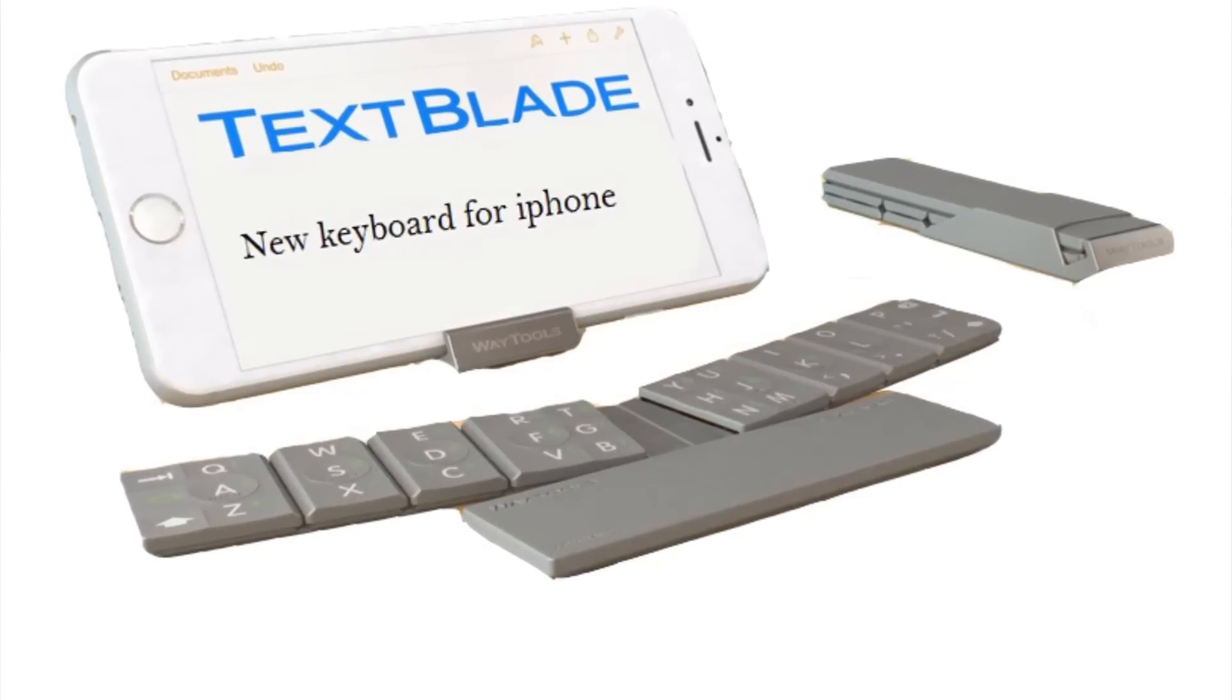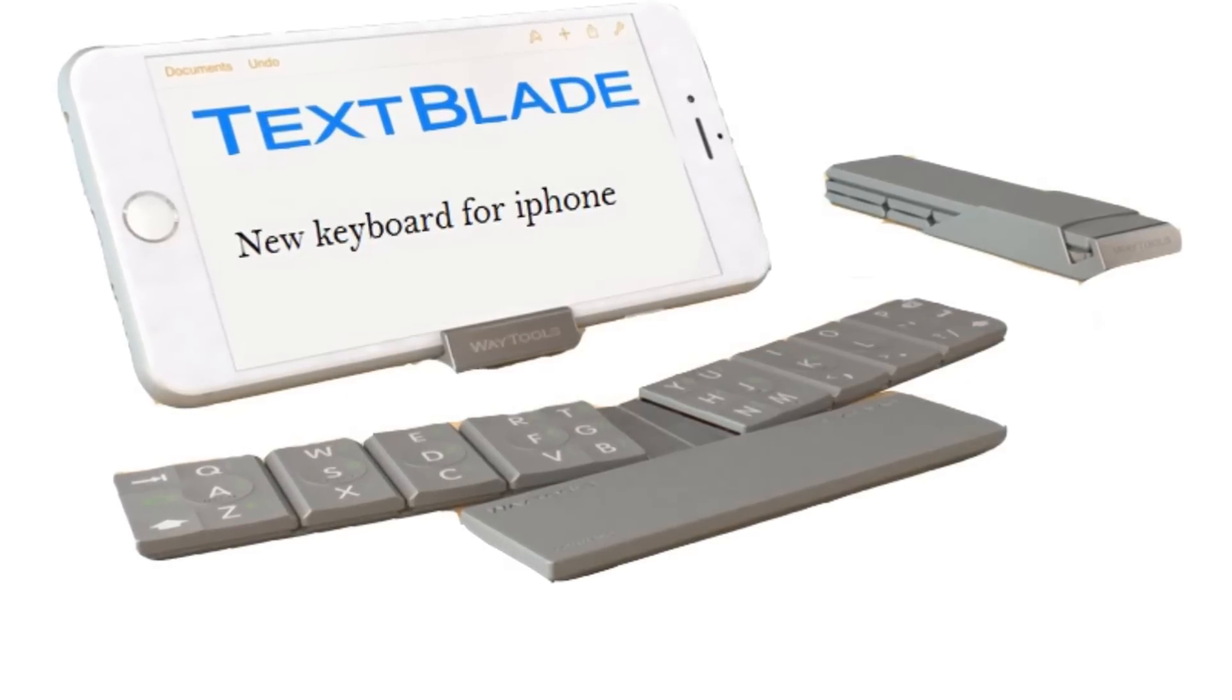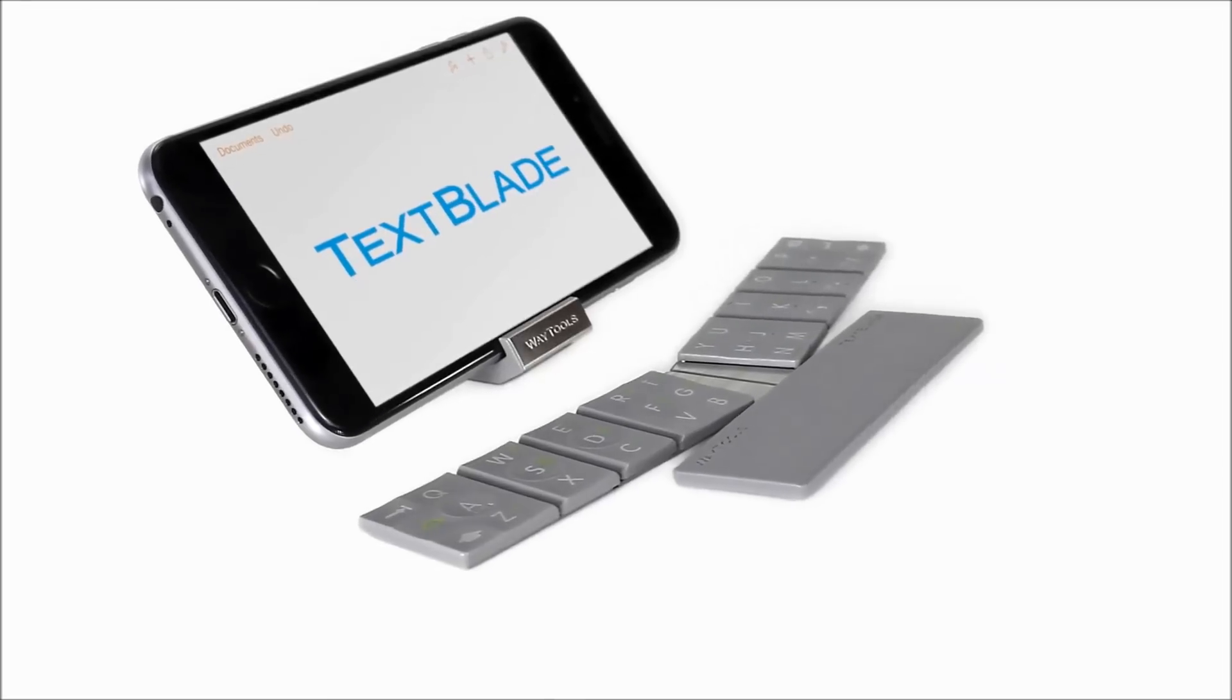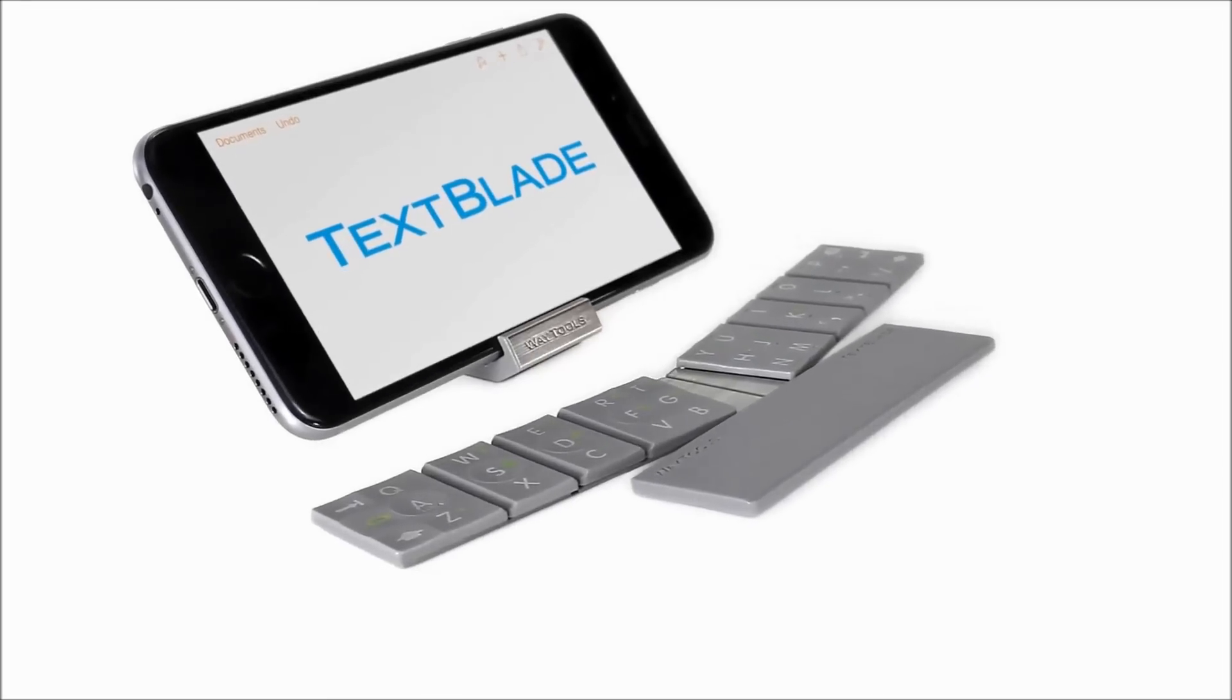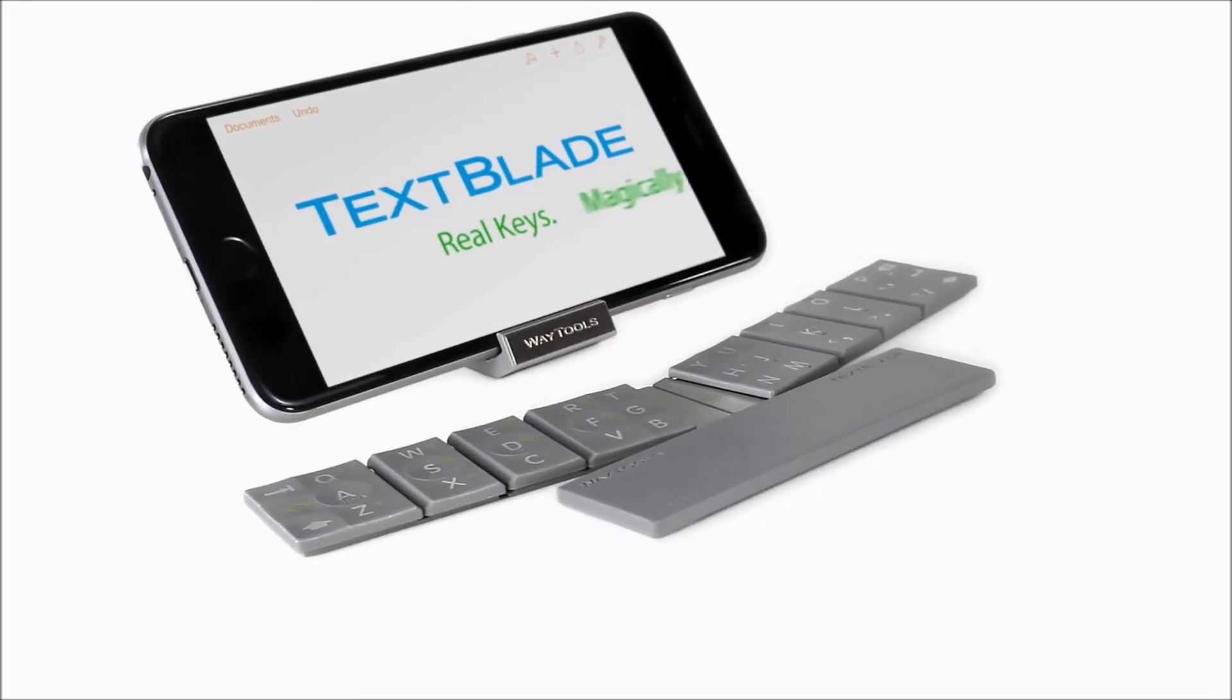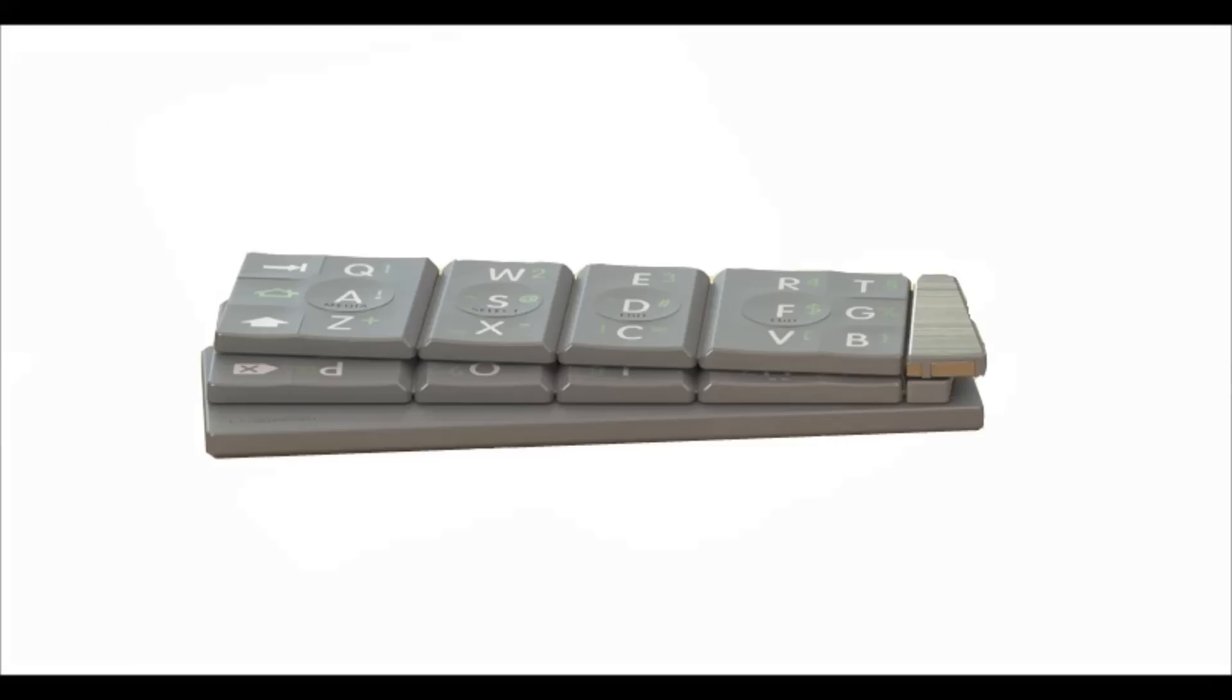Described as the first multi-touch keyboard, the TextBlade weighs 1.5 ounces and lasts for a month in between charges thanks to the lithium polymer battery.